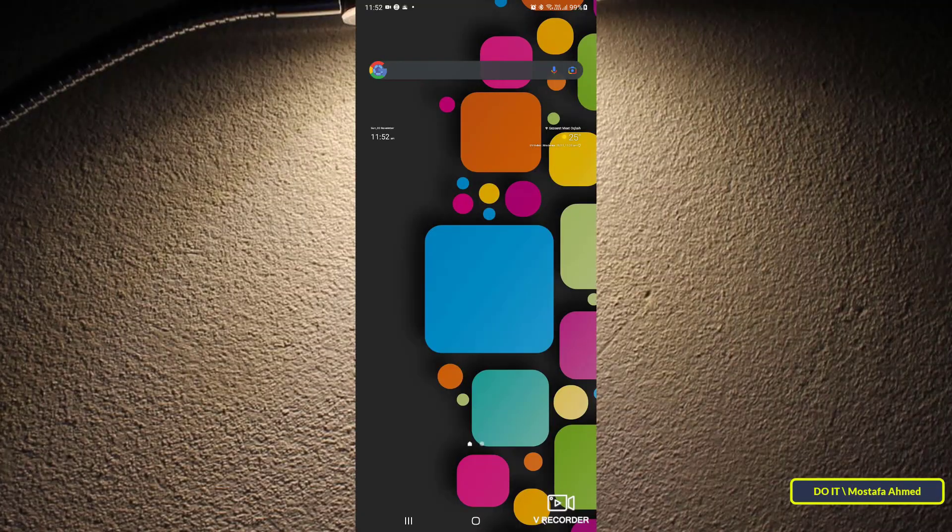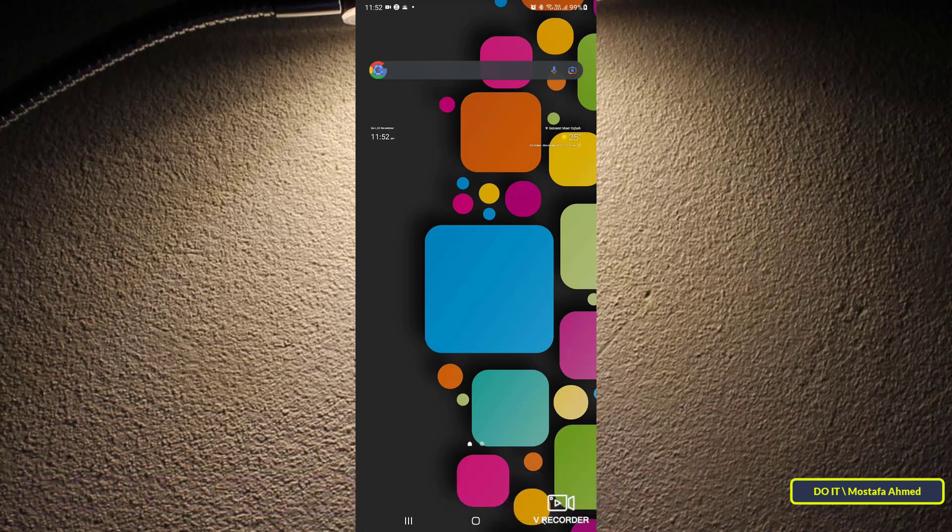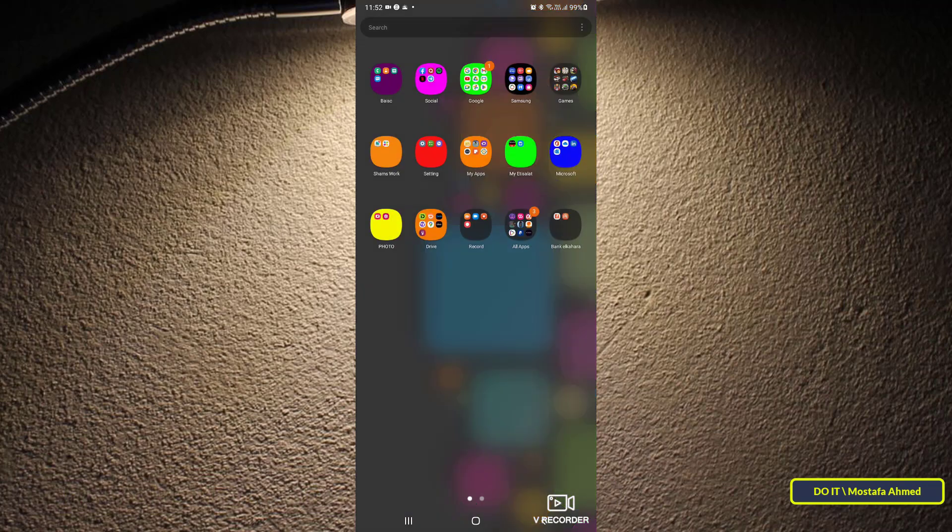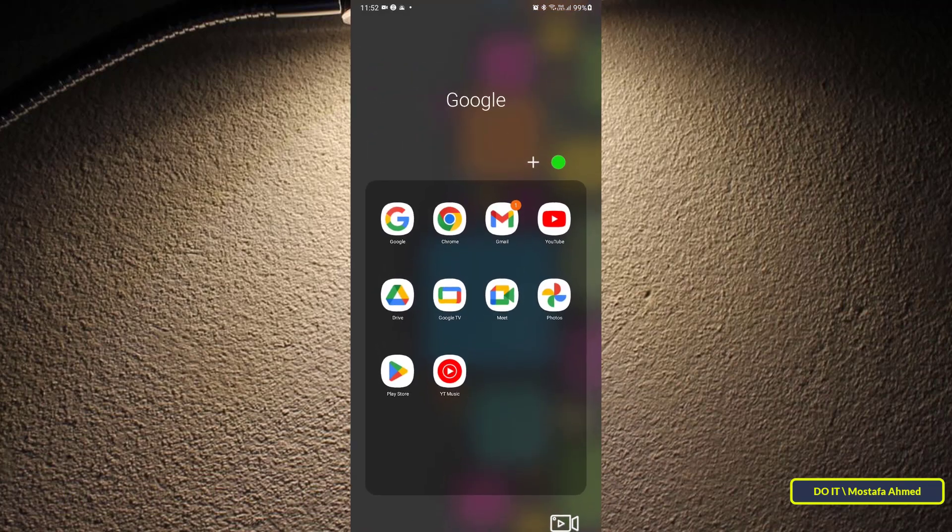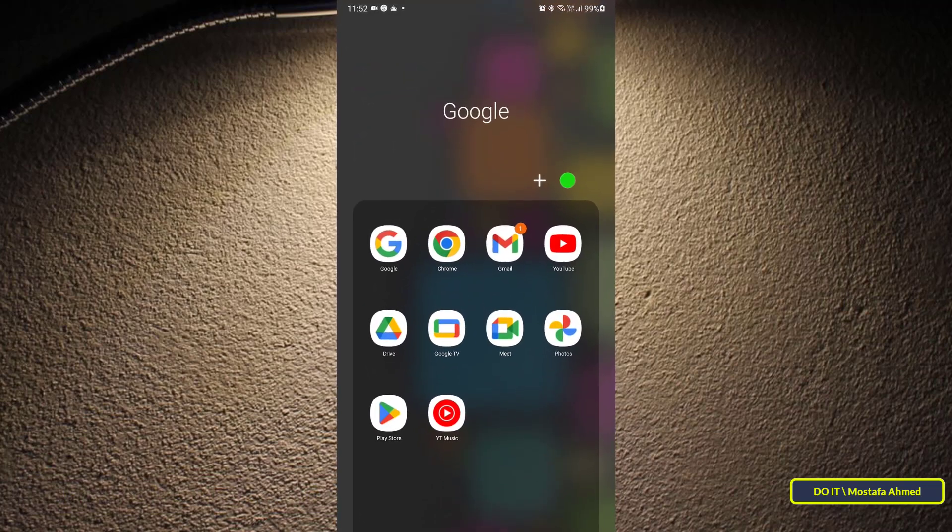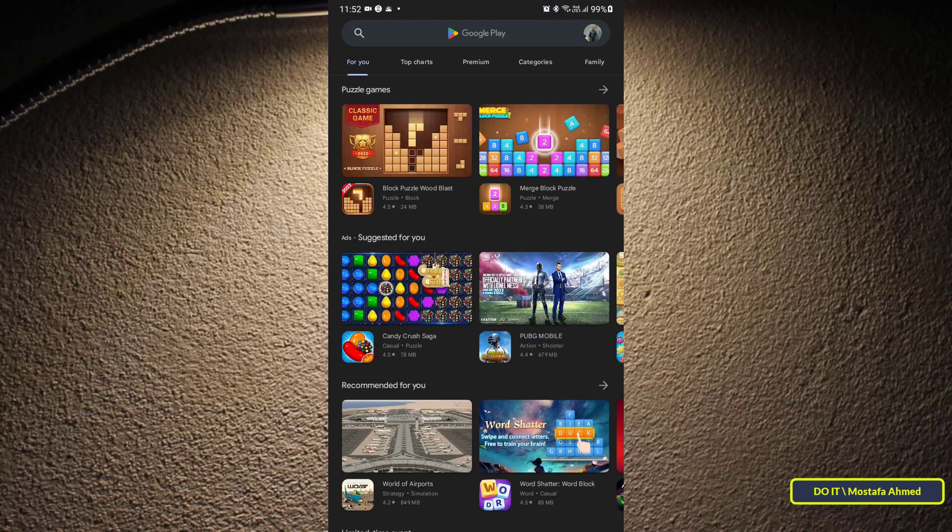Hello everyone and welcome to my channel. Today I will teach you how to translate voice using Google Translate. Google Translate works using artificial intelligence and has helped millions communicate in other languages. First, download the Google Translate app.